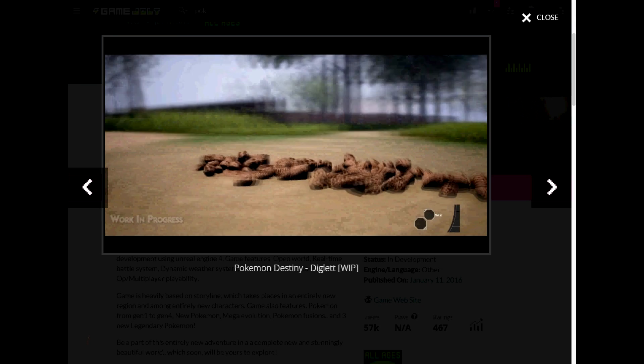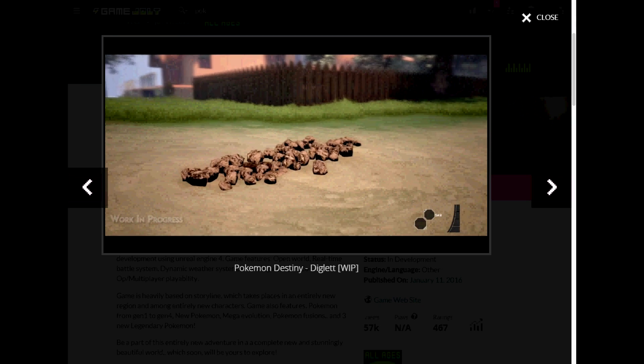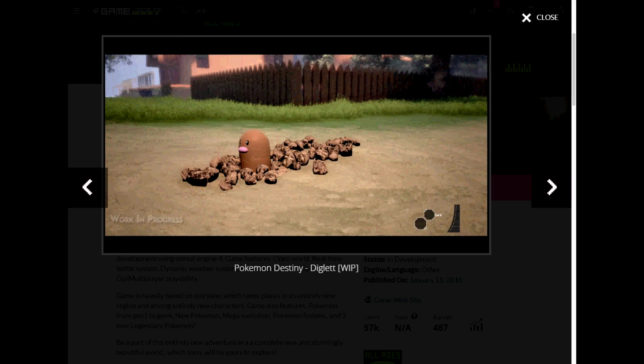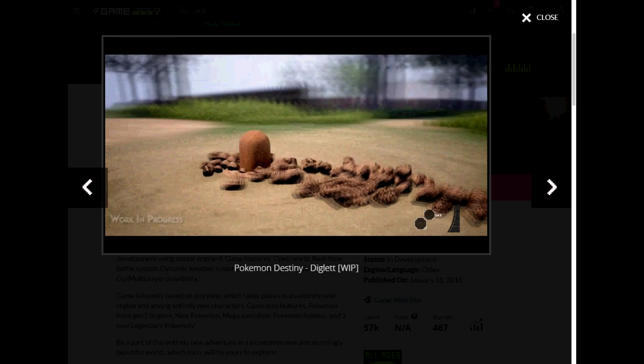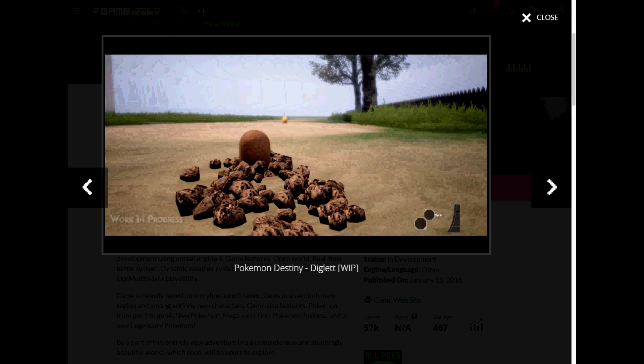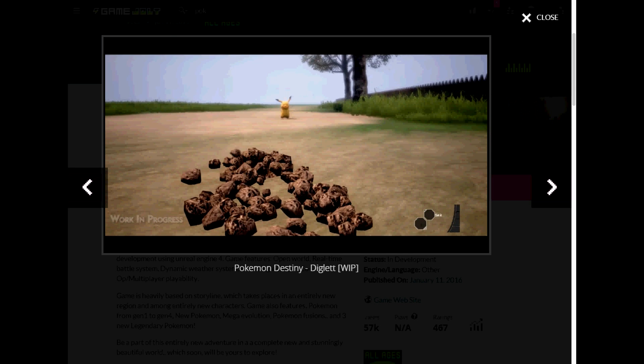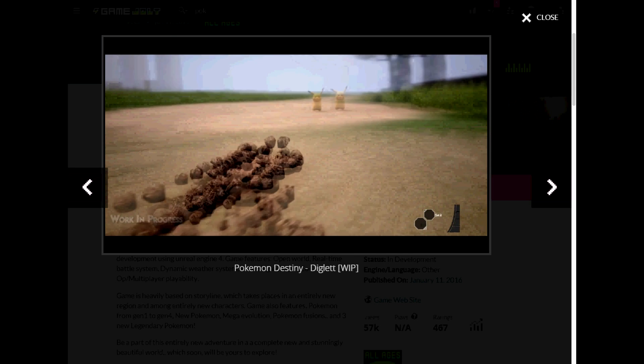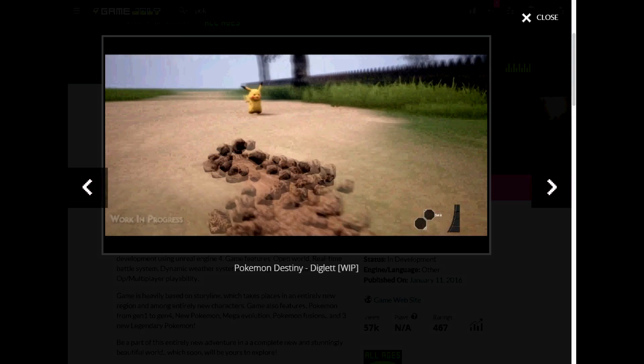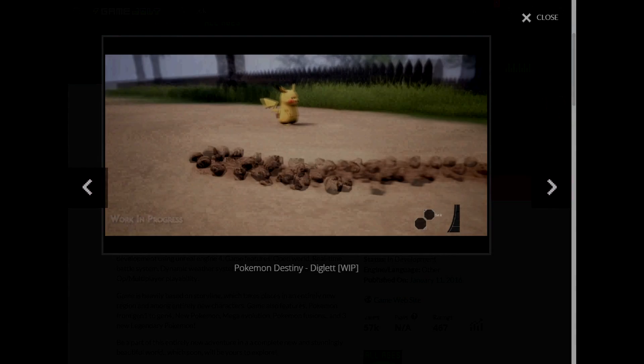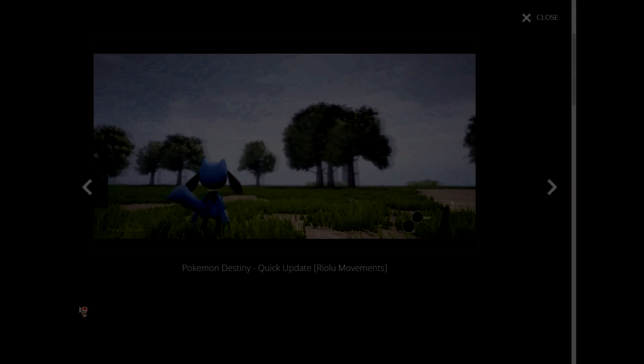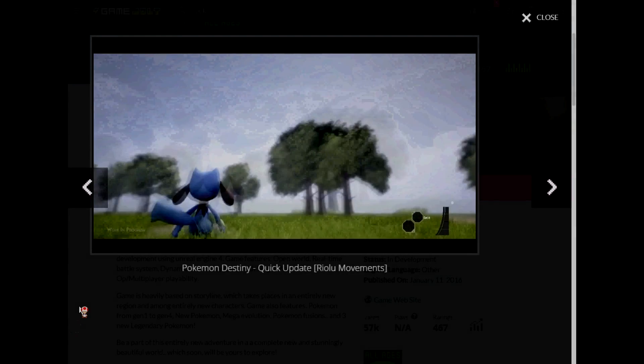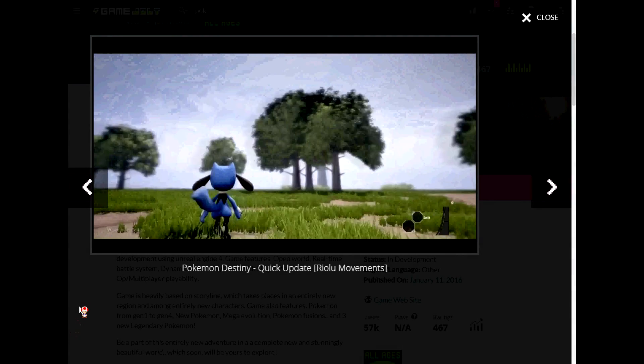And then over here in this little clip you have a Lucario running around. Looks pretty cool. The trainer animations look okay too. It could be better in my opinion, but like I said, these are small time developers, not big time developers. But the game overall looks pretty good.